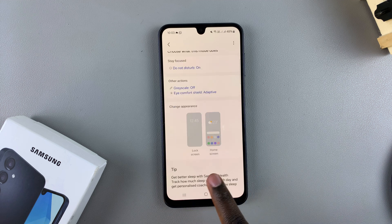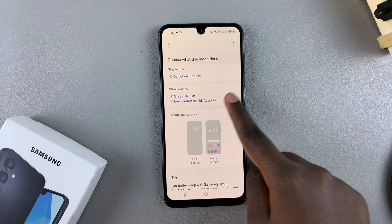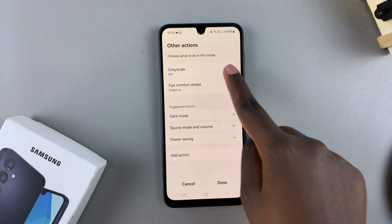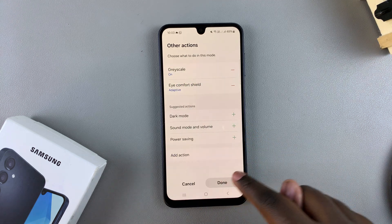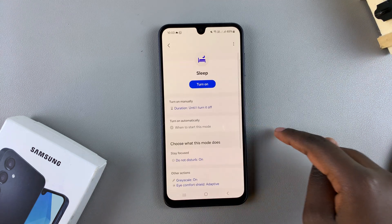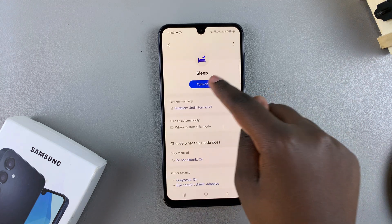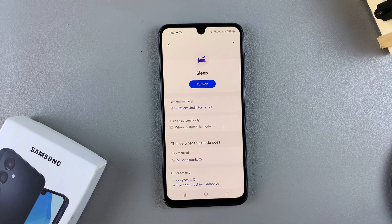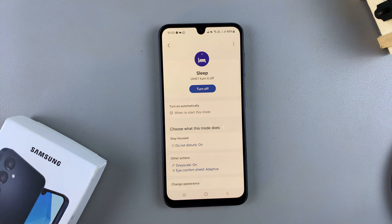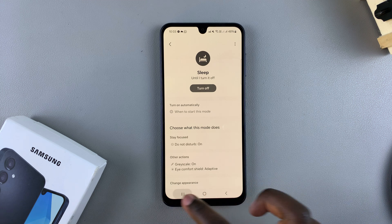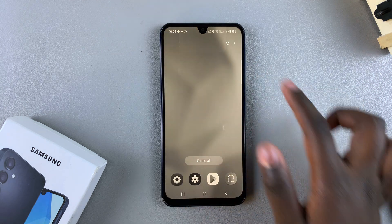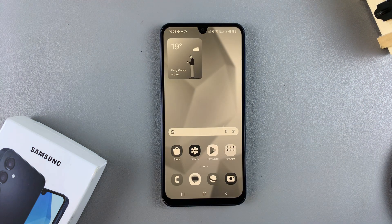Once you've finished your customizations of sleep mode, you can just come back, tap on Turn On, and sleep mode should be enabled. Thank you for watching. If you have any questions or comments, leave them down below and we'll get back to you.